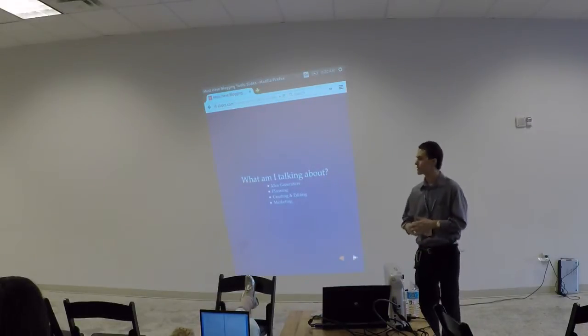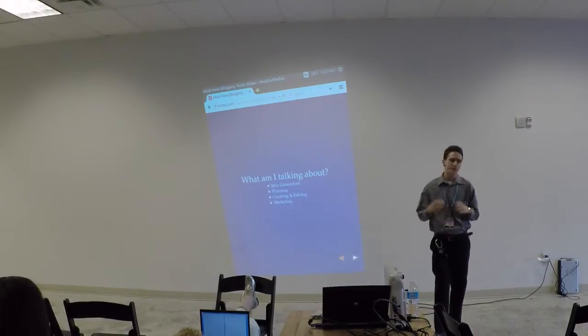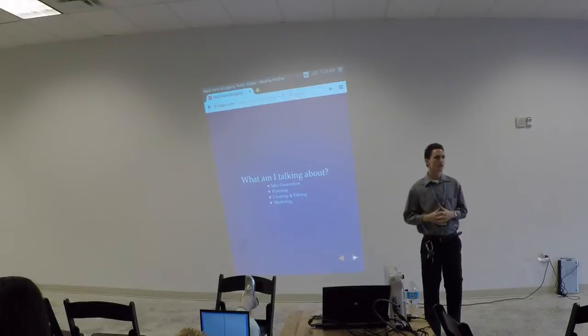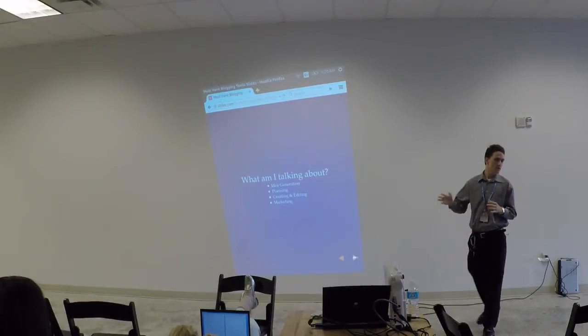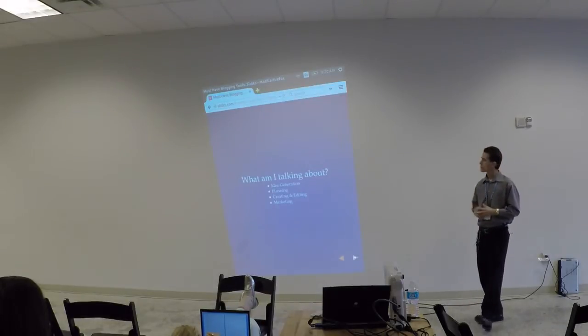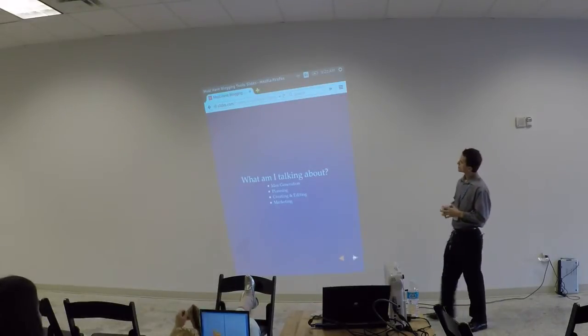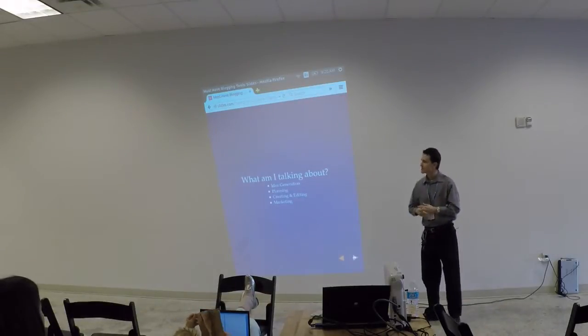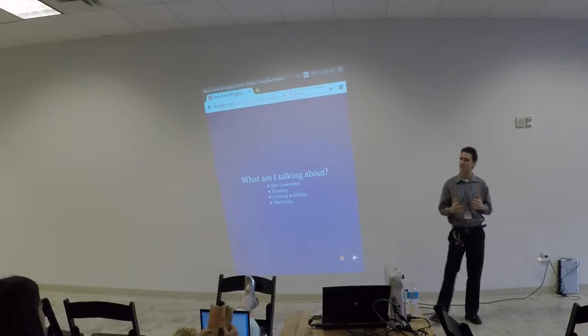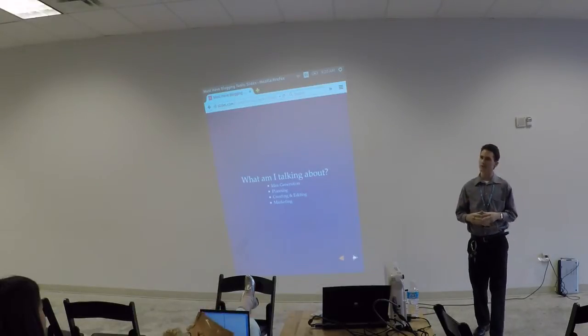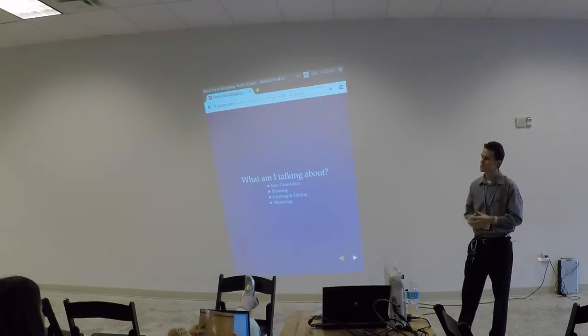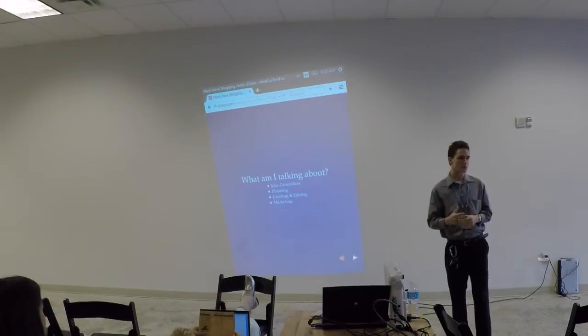So what are we going to talk about? We're going to talk about a variety of different tools. I've broken this down into four different categories. We're going to go into idea generation tools, and then planning tools, creating and editing tools, and then marketing tools.